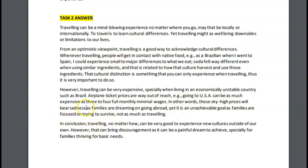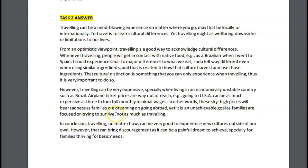'Bear sadness' was strange. Now here you have 'as families are doing something,' and then here again you have 'as families are doing something' — so it's repeated and it feels repetitive. Try to avoid that. Use some different grammar, some different sentence structures. As families are dreaming of going abroad, yet it is unachievable when families are focused on trying to survive — full stop. And leave this out.